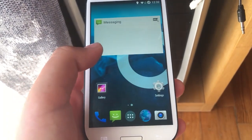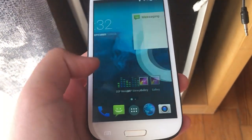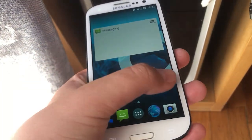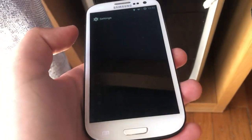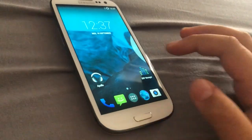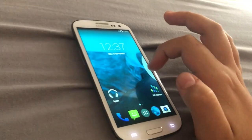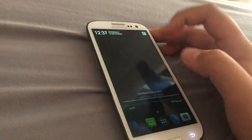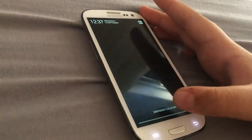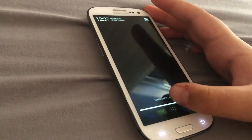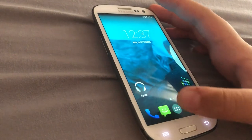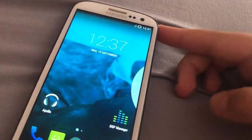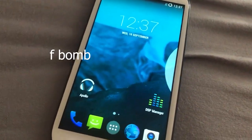Look at that — Android 4.4.4, baby! I'm so happy, man. And this is it boys — on a Samsung Galaxy S3 GT-I9300. Yeah, but we are not done yet.